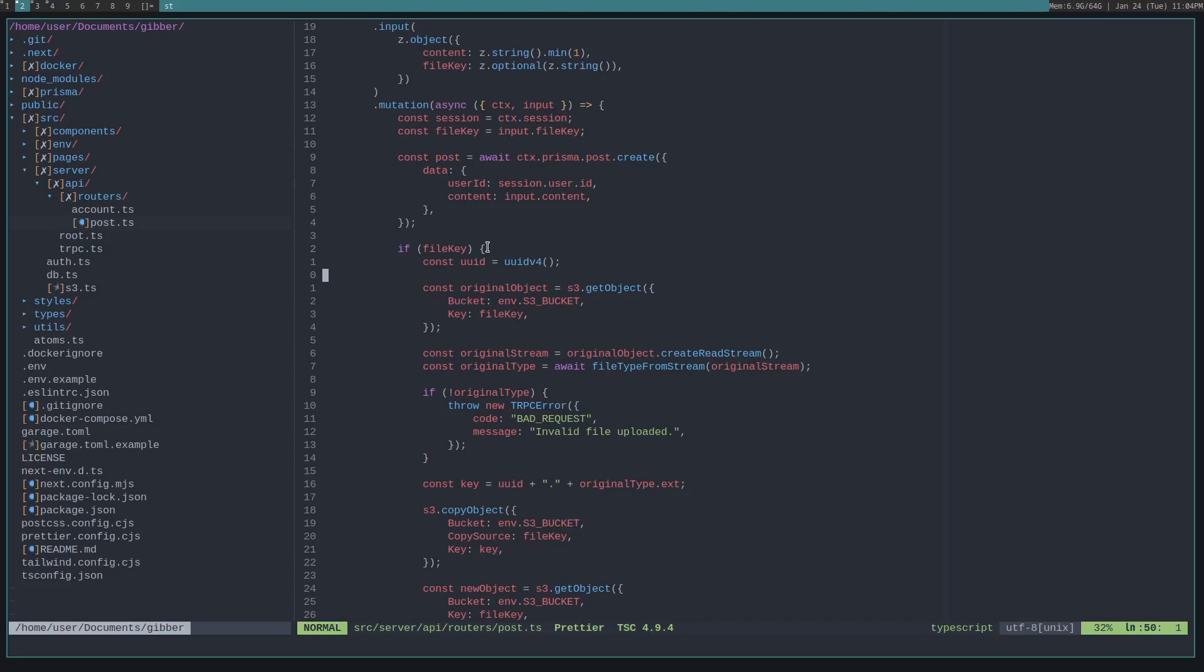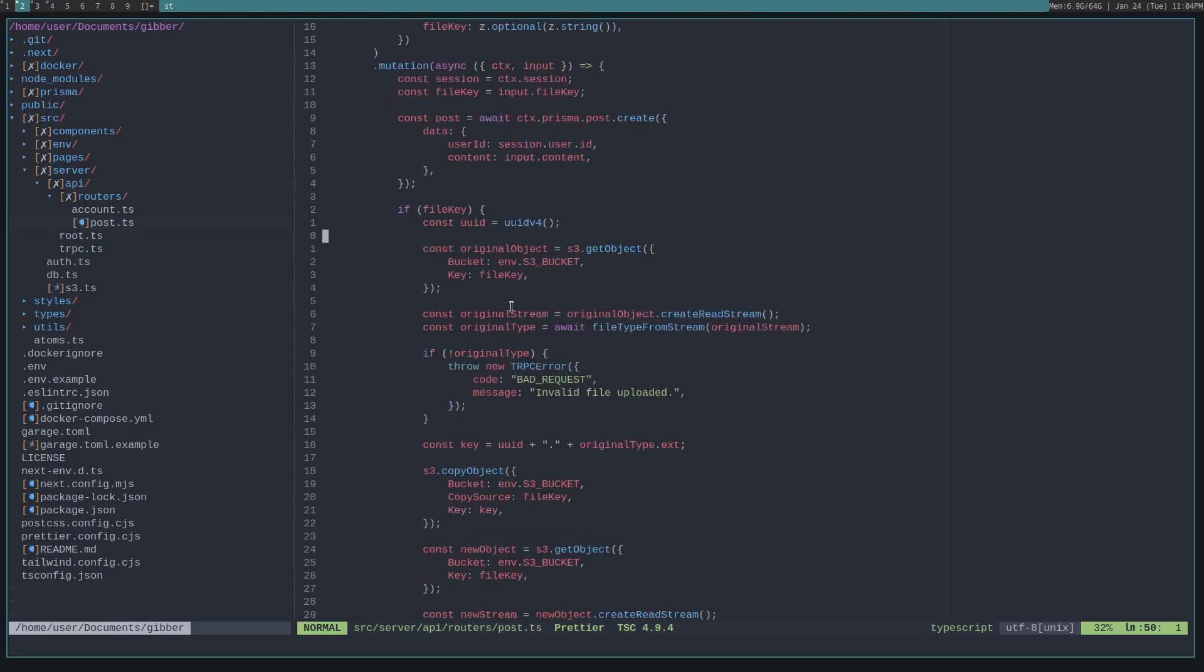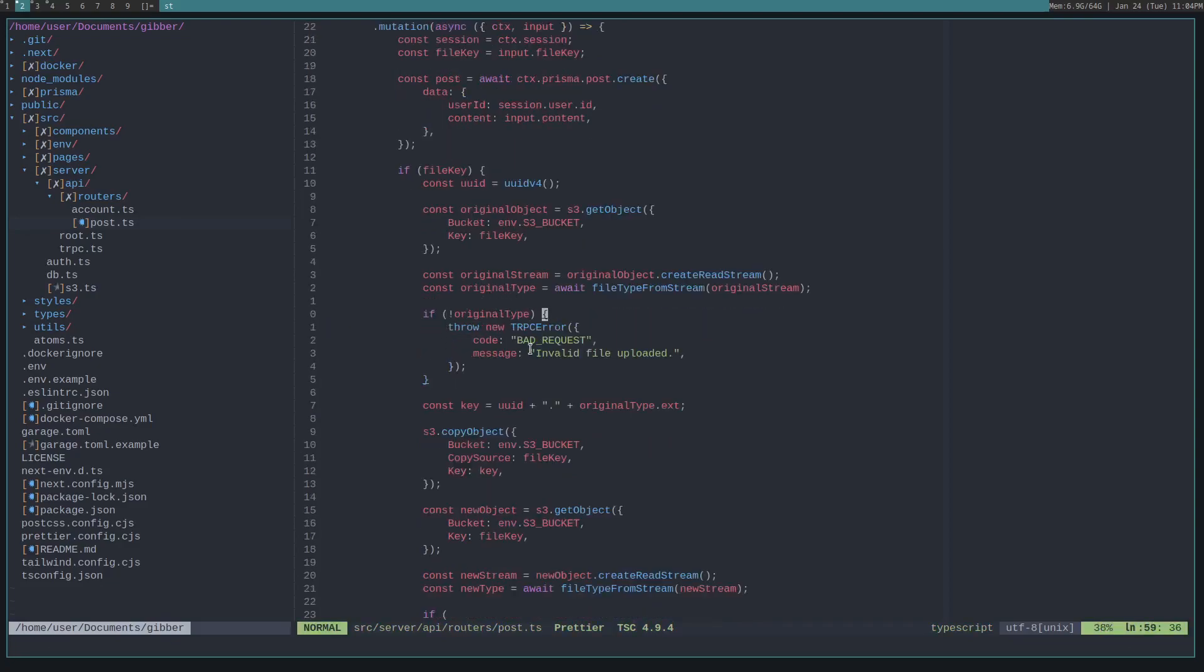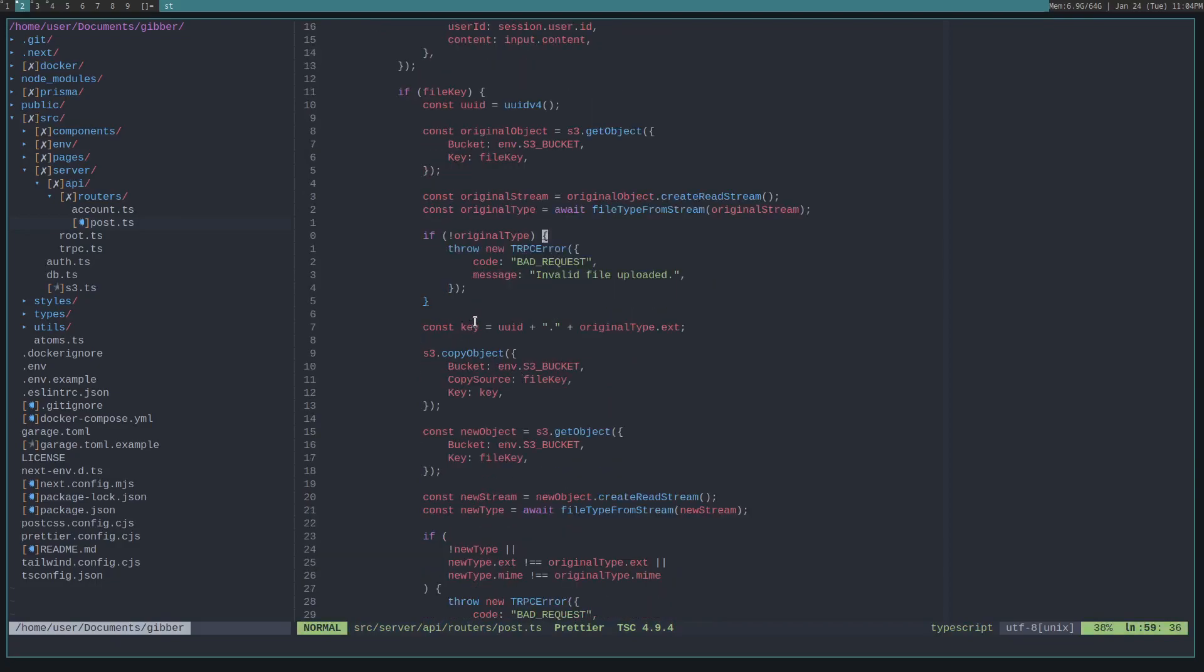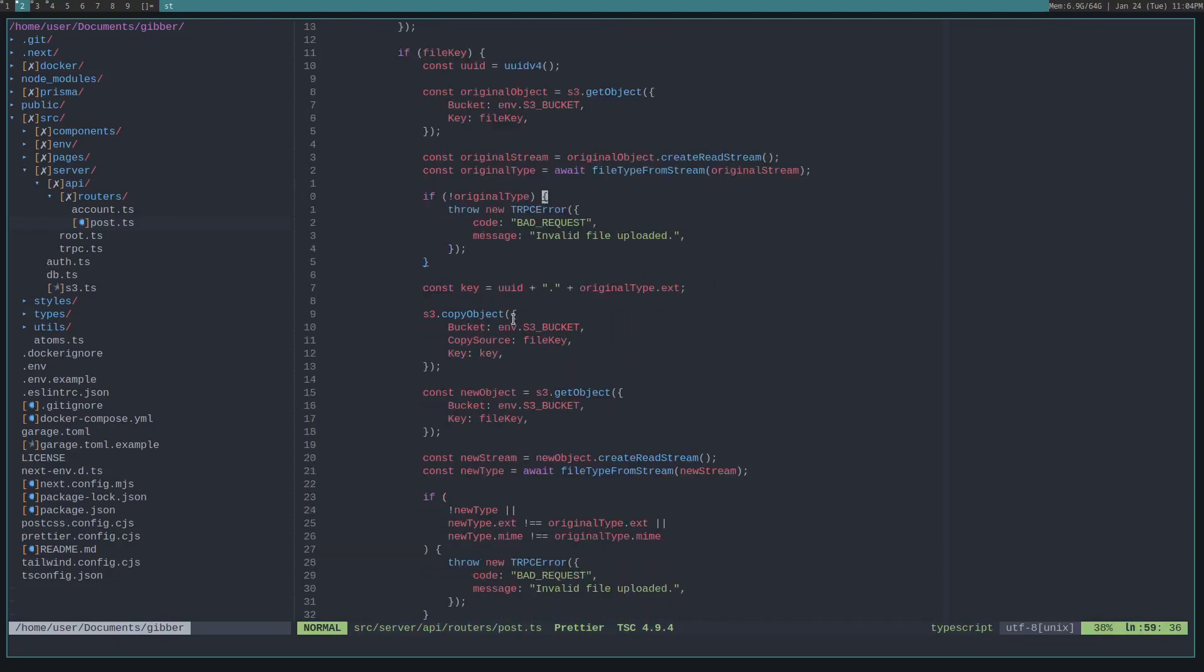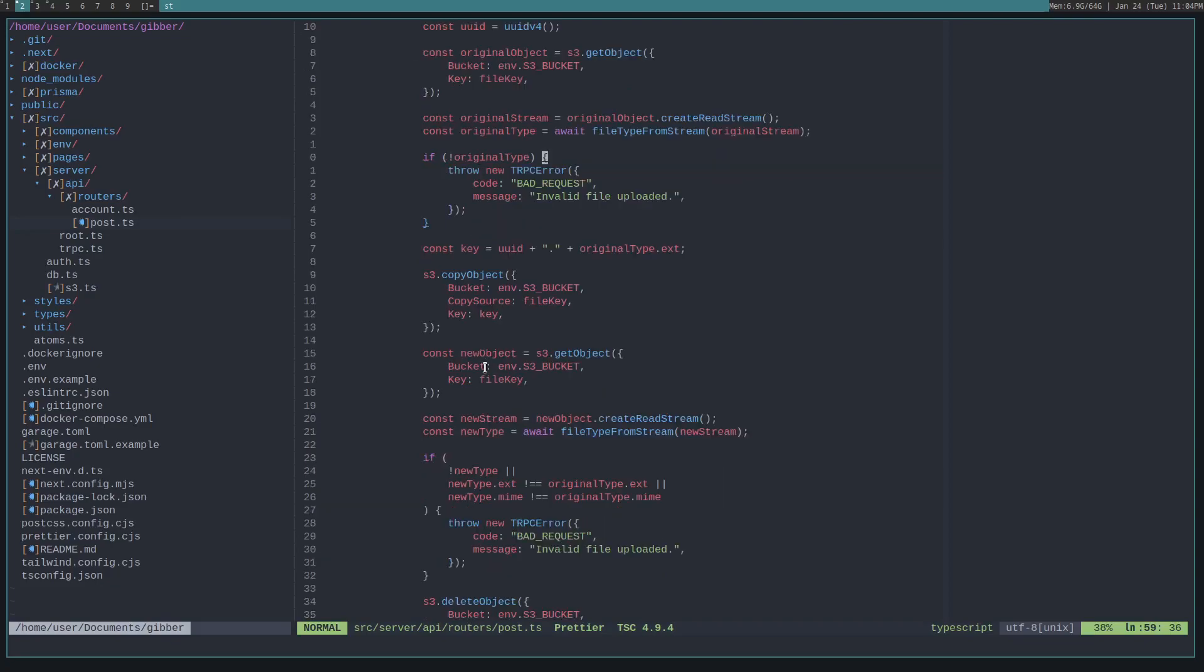We check the original object. We get a stream for that object. We get the file type. If there's no file type, it fails. We create a new key. We copy the object to that new key.